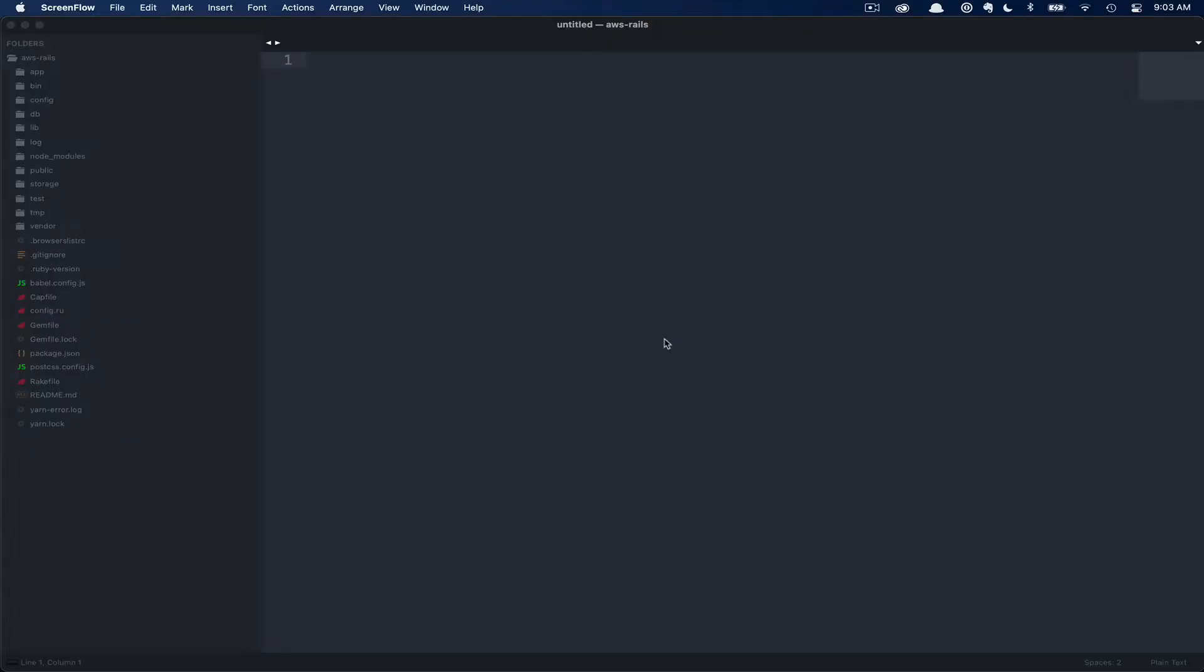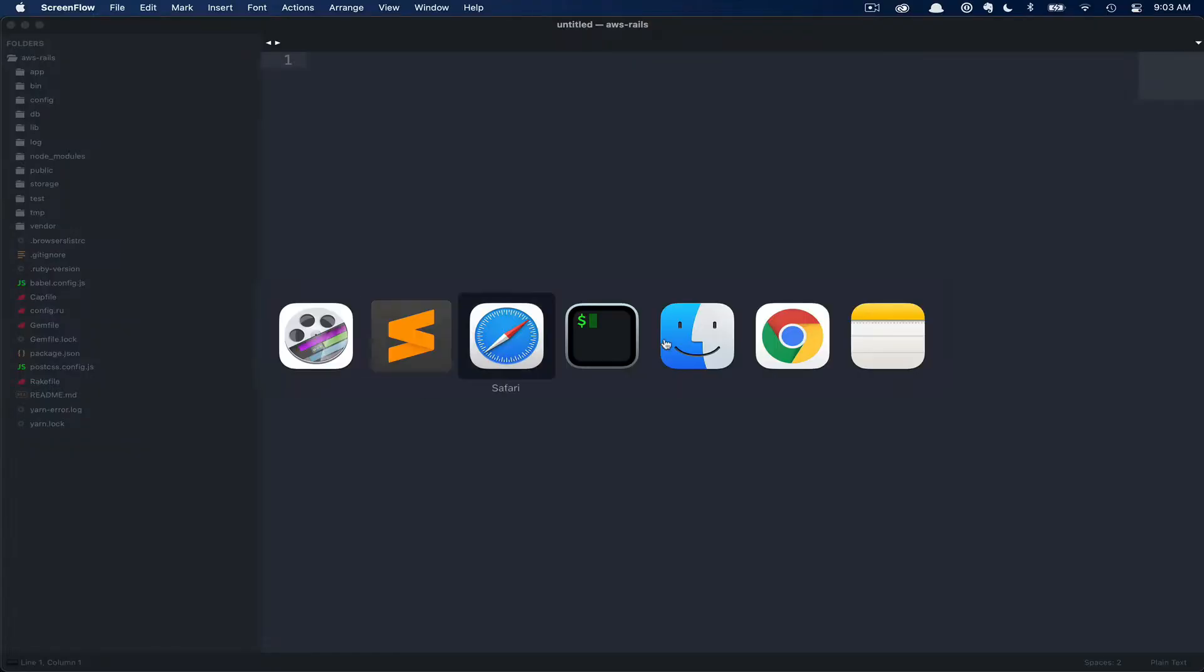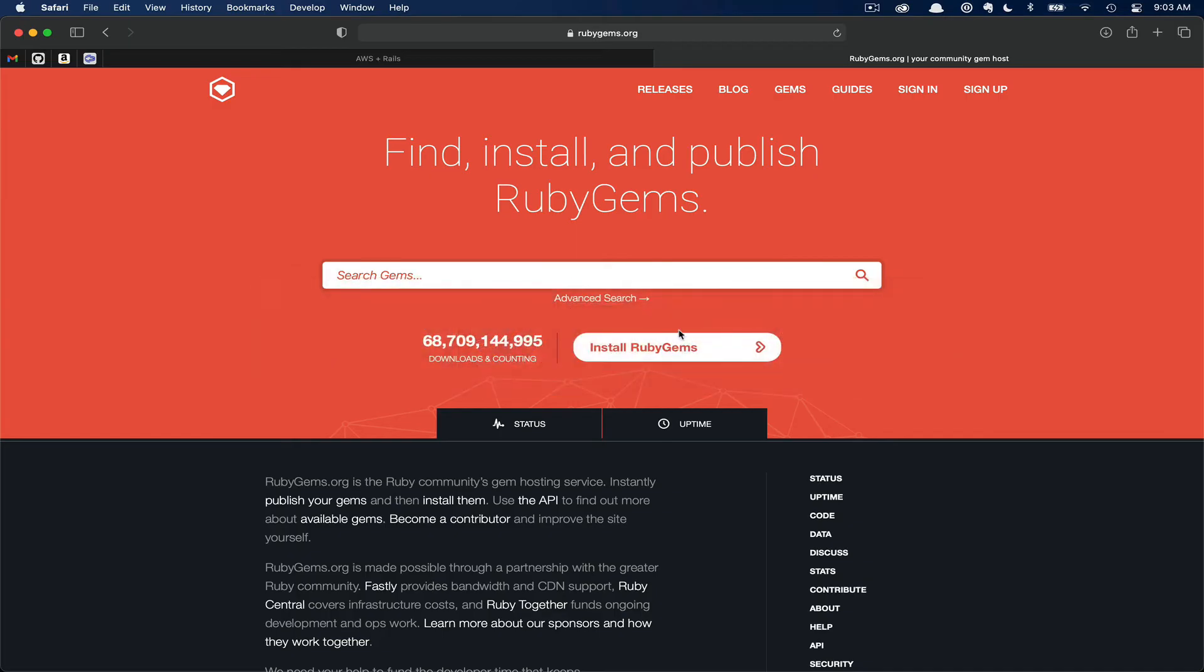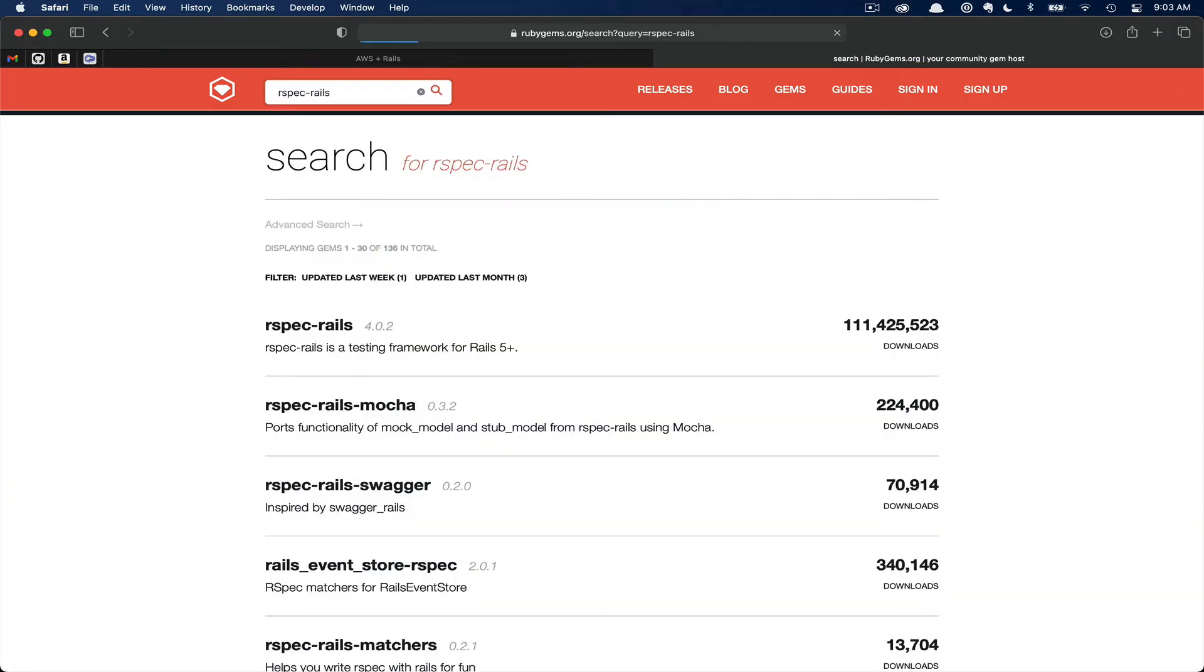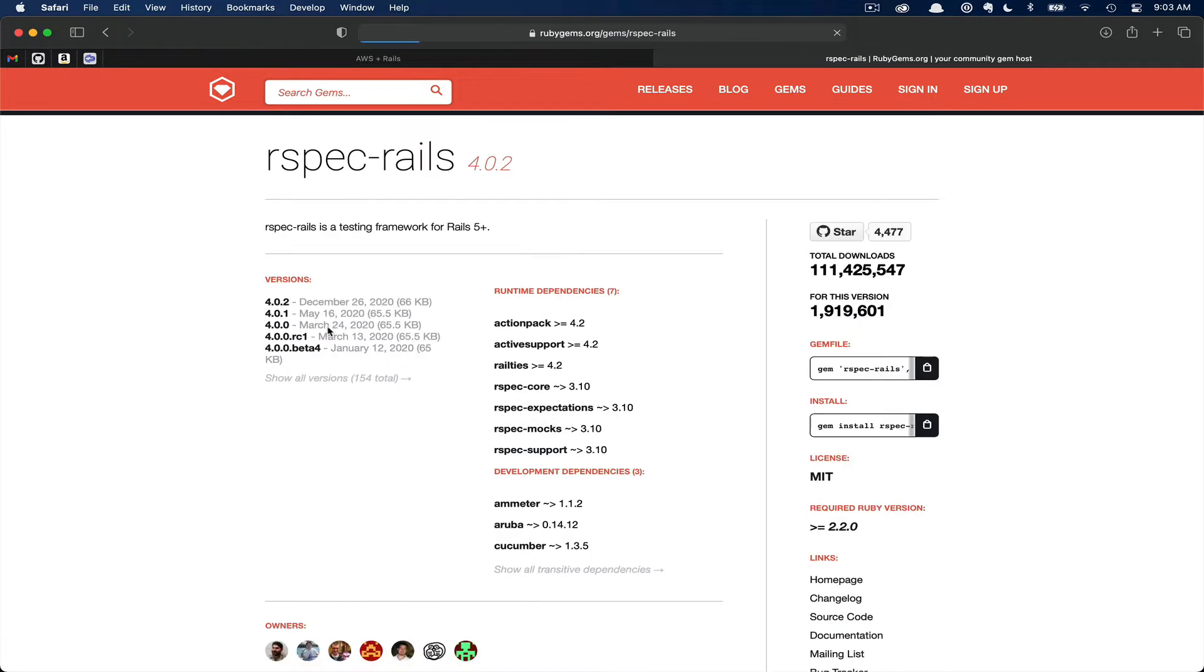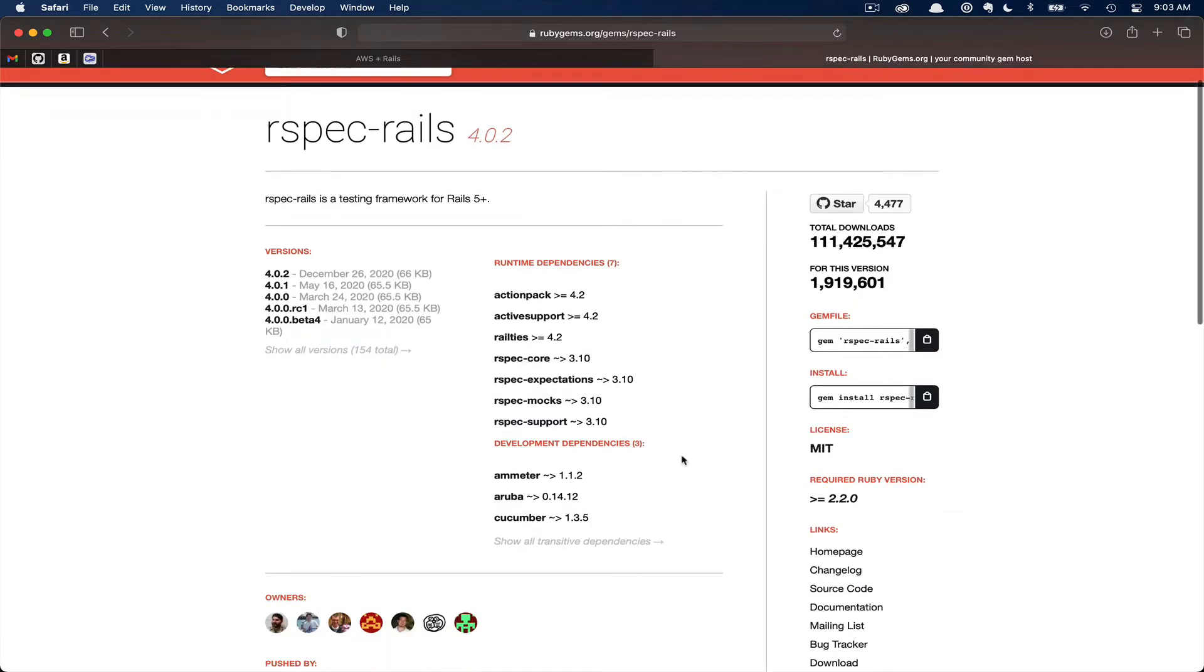The first thing we're going to do is switch to our browser and navigate to rubygems.org. Here, you can enter RSpec Rails and hit search. This first option here, RSpec-Rails 4.0.2, is the latest release at time of recording. So we're going to go ahead and click that now. Then you can click the copy link for the gem file.